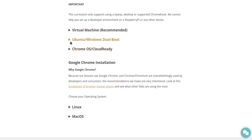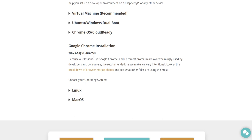We'll look at the, not the virtual machine, not the dual boot, not the Google Chrome. But let's read this. Why Google Chrome?